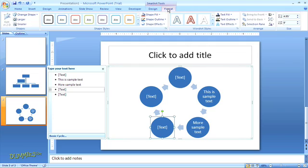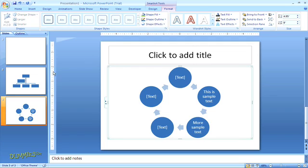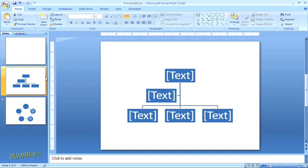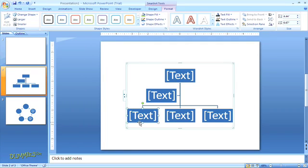If you select the Format tab in the SmartArt tools section, you can see even more options to customize the individual shapes in your graphic. You can work with one shape at a time or several at once. For example, back here in my first slide, I can highlight all of the shapes in one tier of my organizational chart by holding down the Shift key as I click on each one.